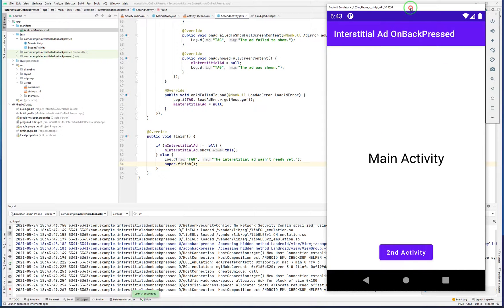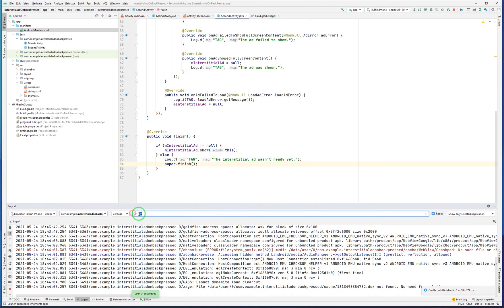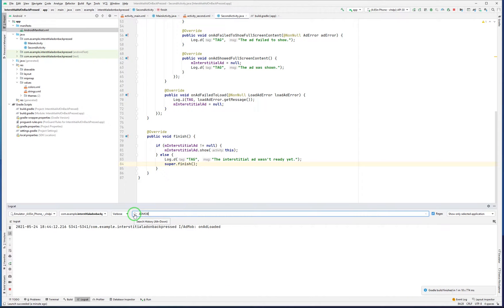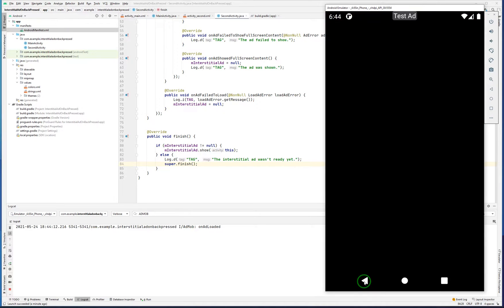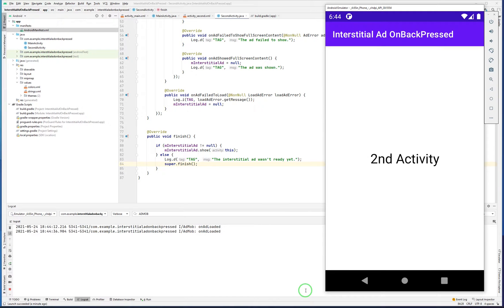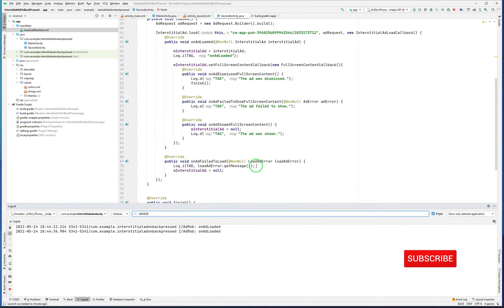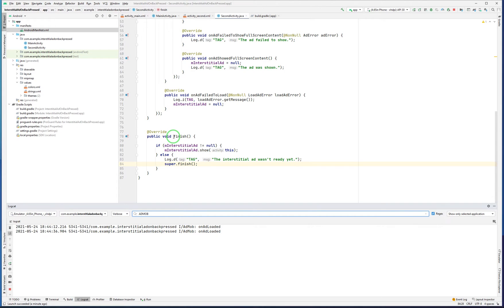This is our app. I go to Second Activity. The ad is loaded as you can see. Now I press the back button — as you can see it's showing the ad. I close it; when I close it, it goes to MainActivity. Let me try it again — it loaded the ad, back, close. As you can see it's very easy to implement an interstitial ad when you want to exit from an activity and go back to the previous one.